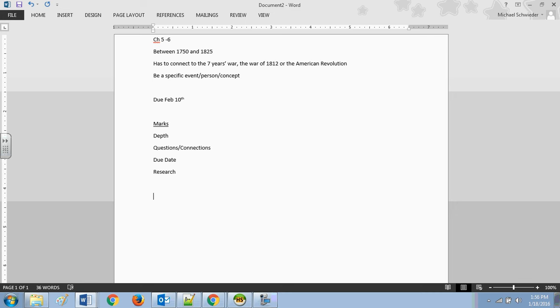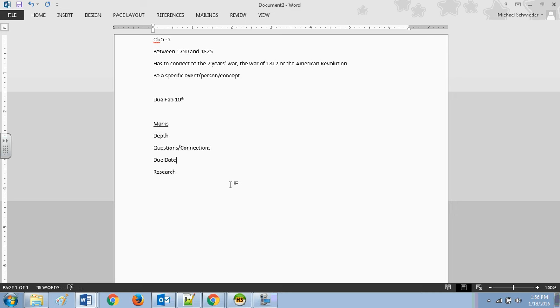And so you have a strong grasp of this topic as well as the things it connects to and the things that led to it and the things it led to and what role it played in Canadian development. That's where the depth and the connection marks will be brought in.